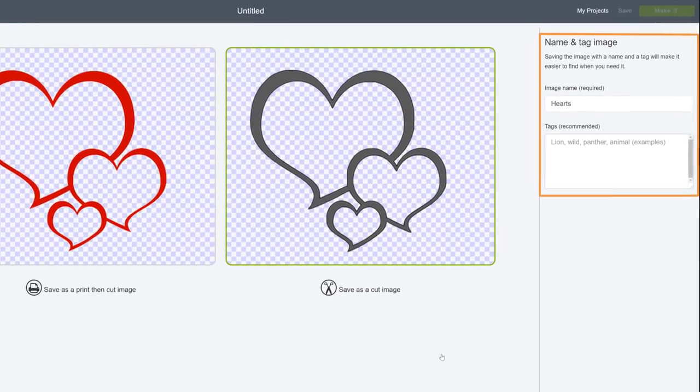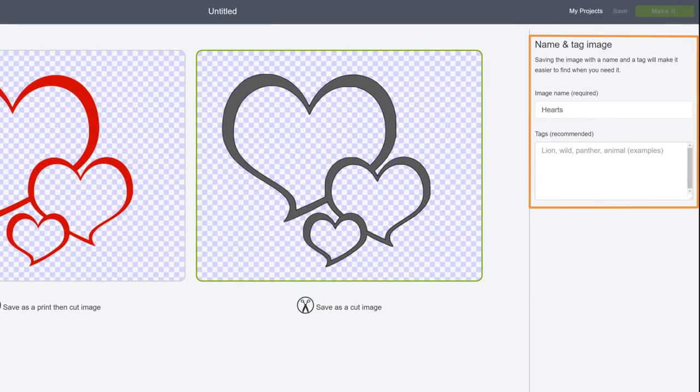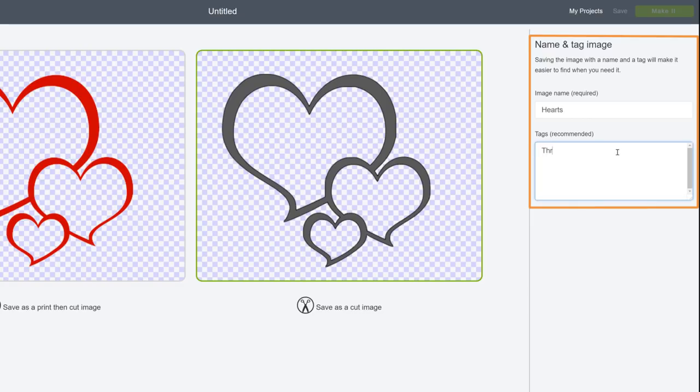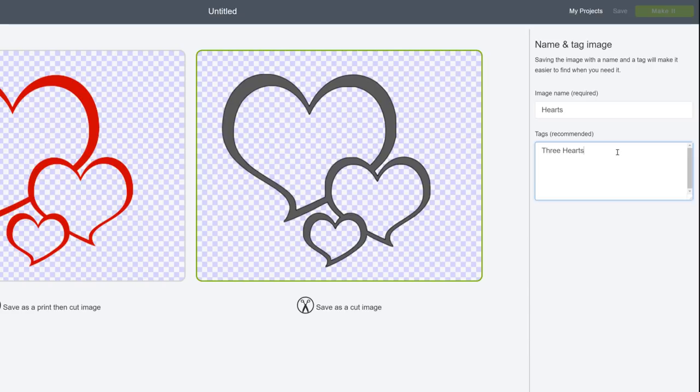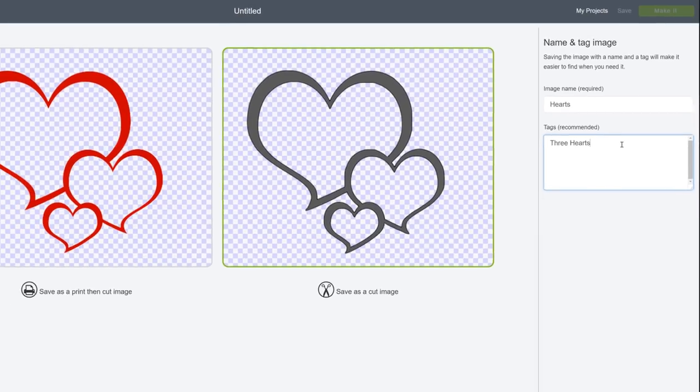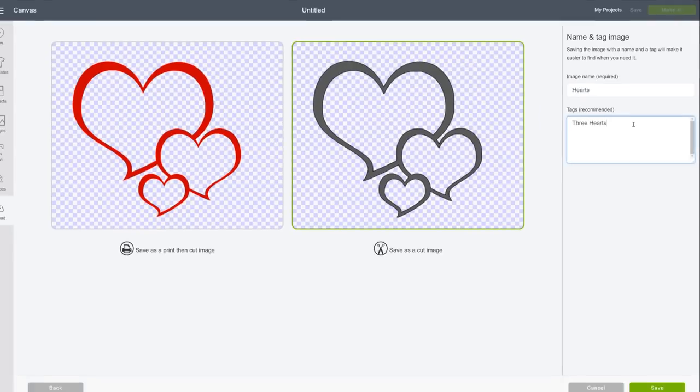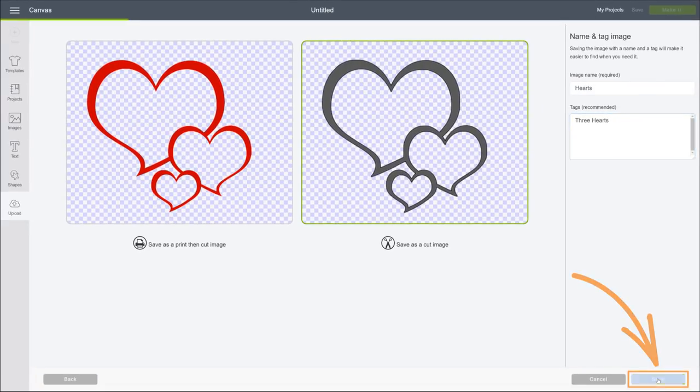I'll give this image a name, a few tags as well, which you will definitely want to do because this is your only opportunity to do so. Tags help the Design Space search engine find your images when you need them. And trust us on this, tags come in handy when your uploads get up there in number, and they will. When you're good, click Save.